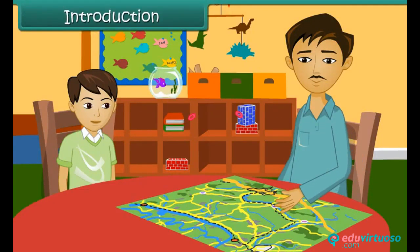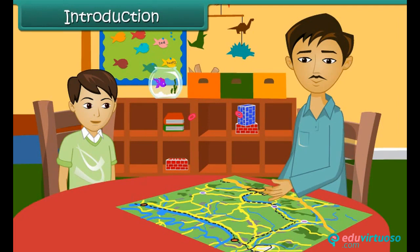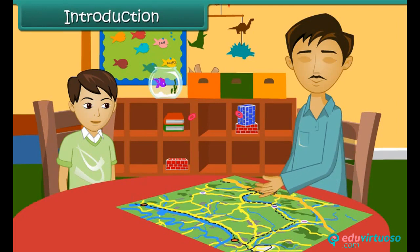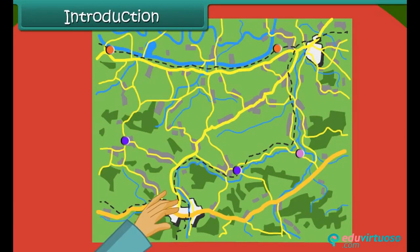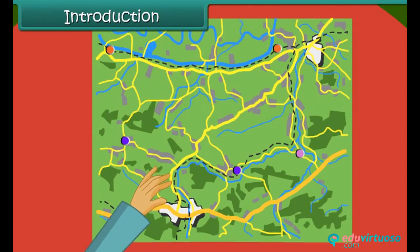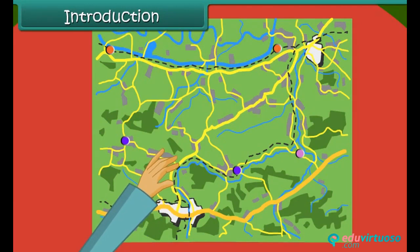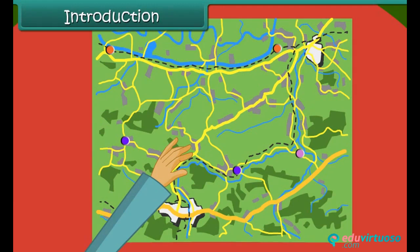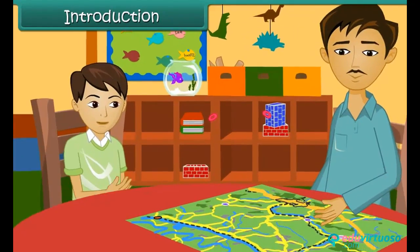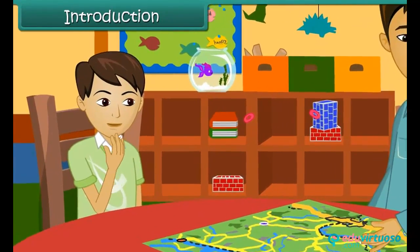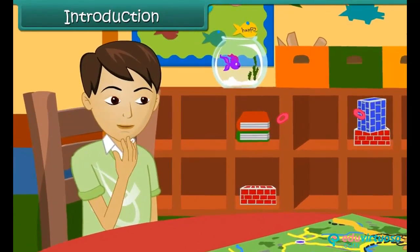Vishayas is watching his father going through a map. The map contains a number of symbols and signs. It also has black and blue dotted lines, some green patches and some dots. He wonders what the signs and symbols on the map represent.